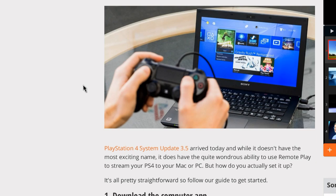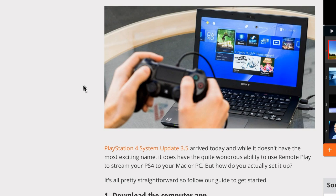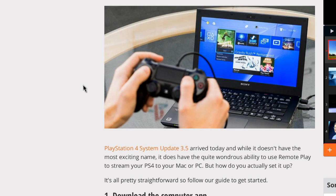So this is the description right here. PlayStation 4 system update 3.5 arrived today, and while it doesn't have the most exciting name, it does have quite wondrous ability to use remote play to stream your PS4 to your Mac or PC. But how do you actually set it up? So we're about to go through the process right here. I'm going to go into a little bit more detail than the article does. I actually go through the link that they set up. It shows you step by step what to do, so I'm going to lay all that out for you.